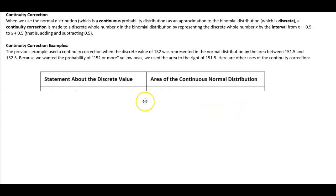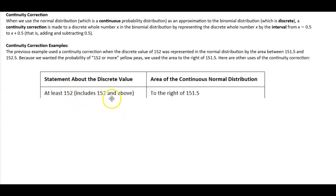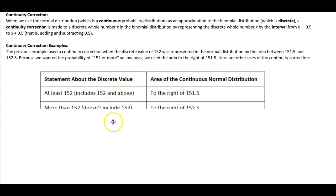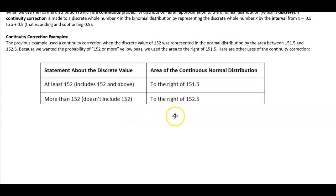Here we have the statement about the discrete value and then the area of the continuous normal distribution. If you have at least 152, which includes 152 and above, then you're looking to the right of 151.5. If you have more than 152, which doesn't include 152, then you would look to the right of 152.5.